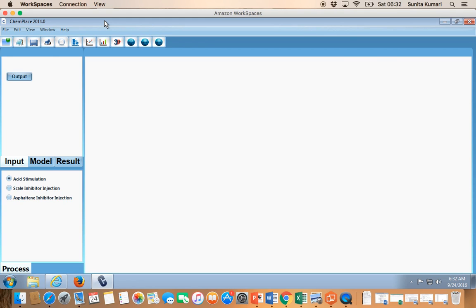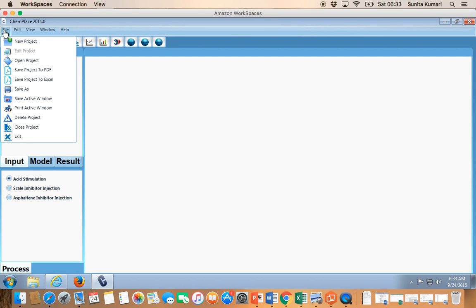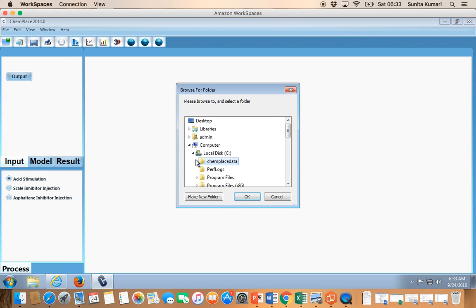So here in this video I'll explain how we can build a model. If there are no projects then only one button appears, but once a project is imported or created, three buttons will appear. To create a new project click this button, or if you have an existing project you can open it. For new users we recommend that you open an existing project, go through it, modify it, run the simulation, see results, and once that is clear then create your own projects.